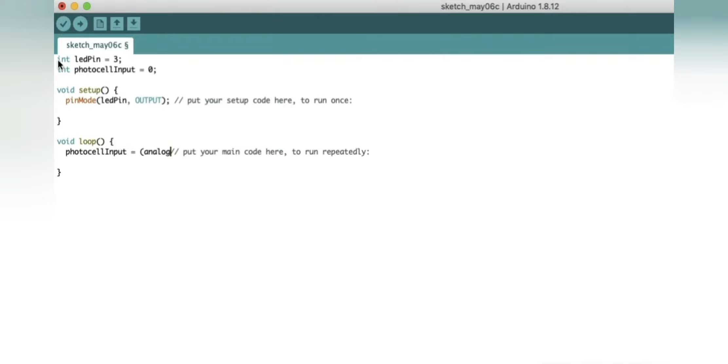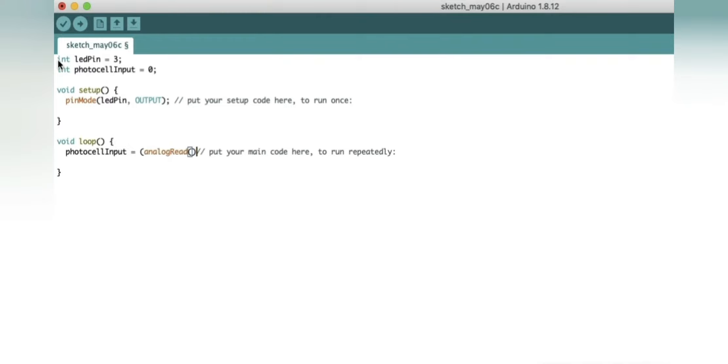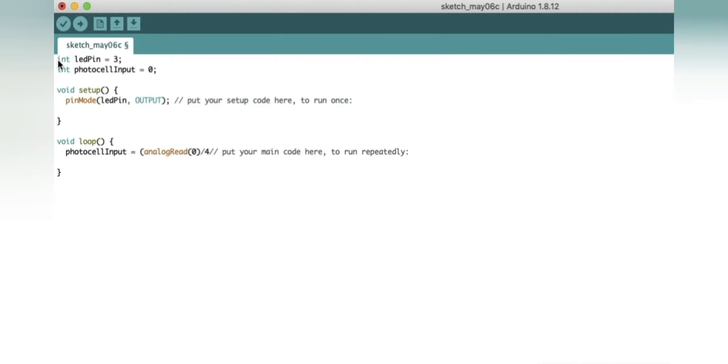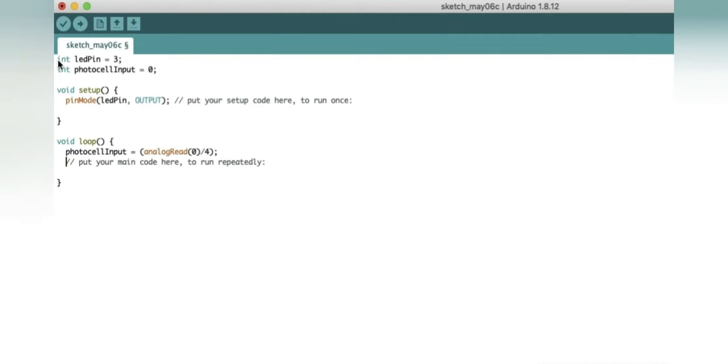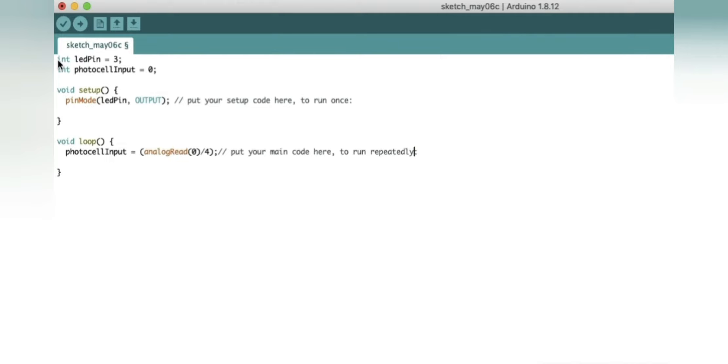So here we will write photoCellInput = analogRead in close brackets divided by 4. The initial value is divided by 4, so now we have to close the brackets and we will put a semicolon to end the statement. You can write comments if you want. Now we have written the value from analog pin, that is our photo cell.